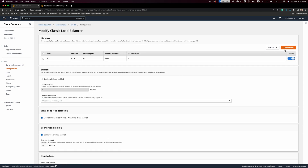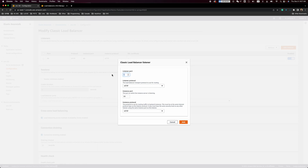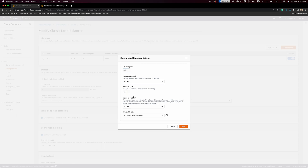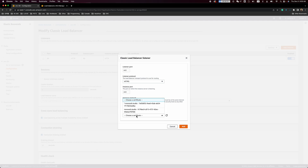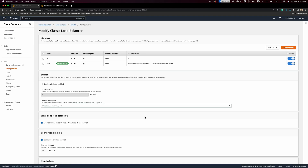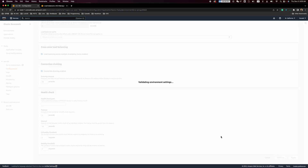For example, if we add HTTPS, it will be using an internal certificate. We want to use this certificate, and the instance port should be 80. We want to apply it.